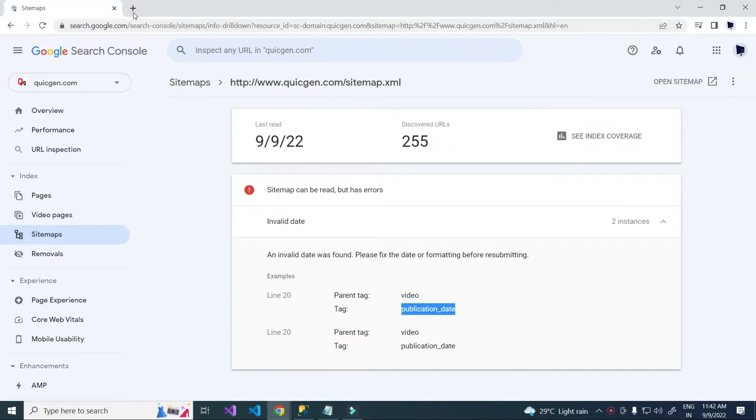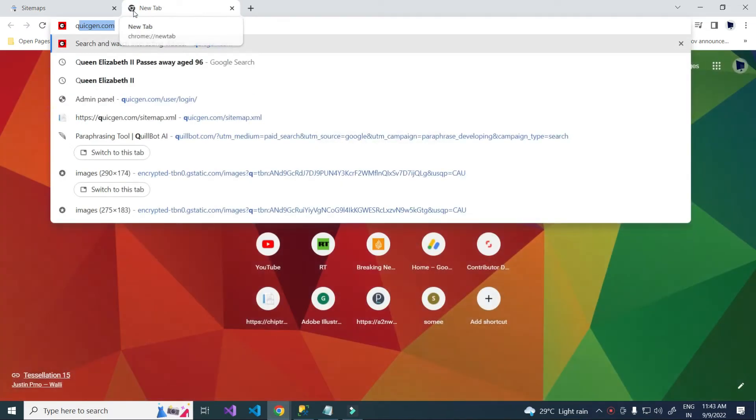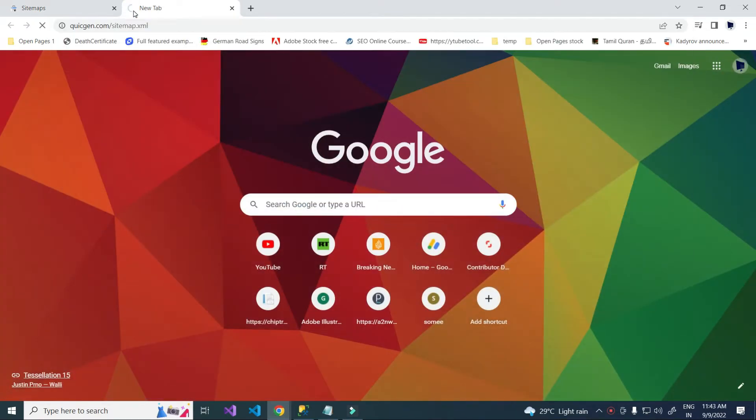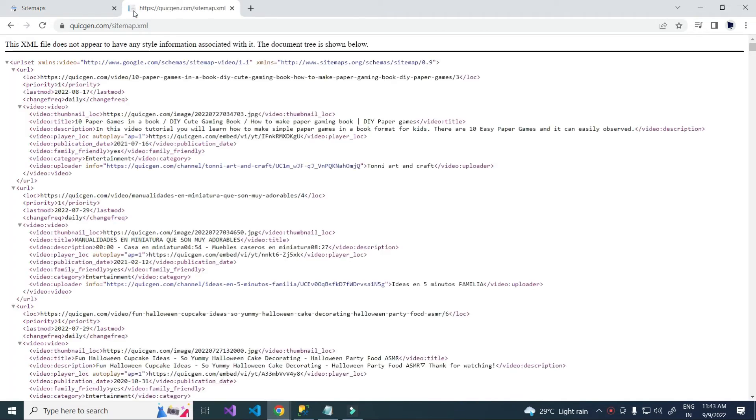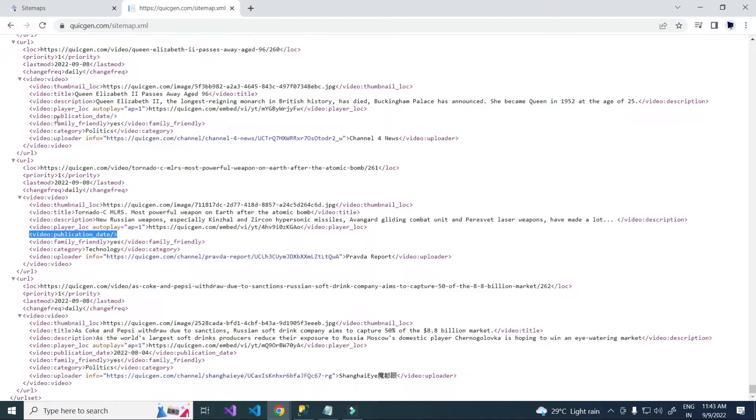Let's check this in website sitemap. I have recently added two posts. Here publication date value is missing. Here also missing.